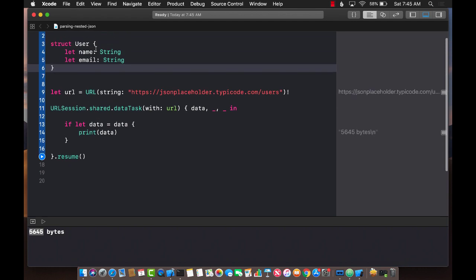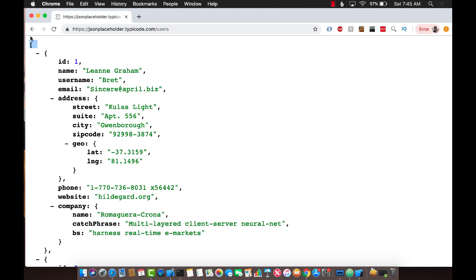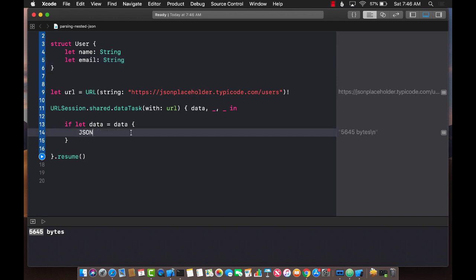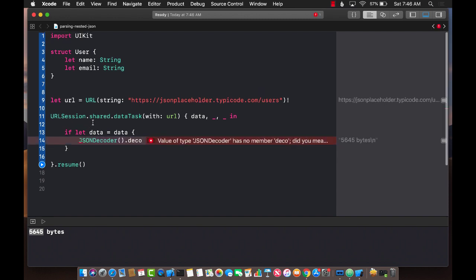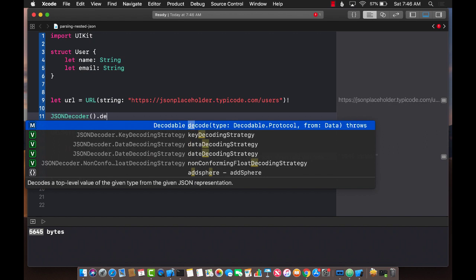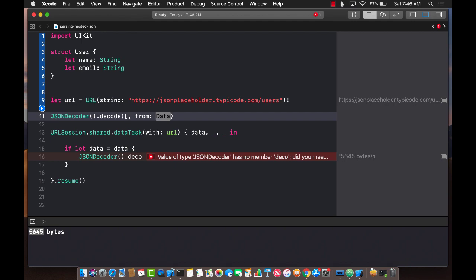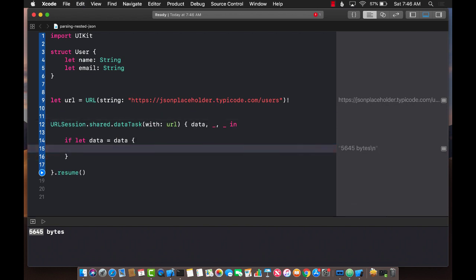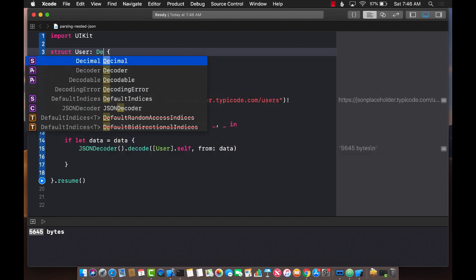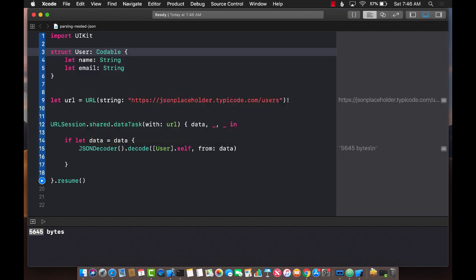If I try to map a user, it's actually not a single user — it's a list of users, an array. So using the data, I'll say JSONDecoder dot decode. Note that inside an asynchronous block in a playground, IntelliSense doesn't really work, but you can try it outside to see it pop up. We're going to map an array of User and pass in the data. For this to decode, User should be marked as Codable — actually Decodable since we're only decoding, but I'll say Codable in case we want to encode it later.